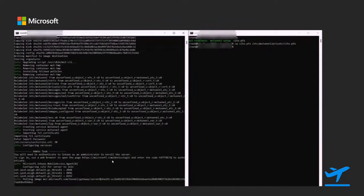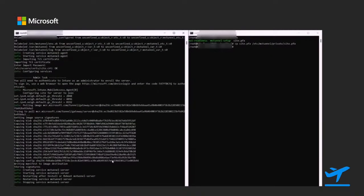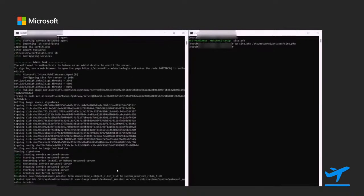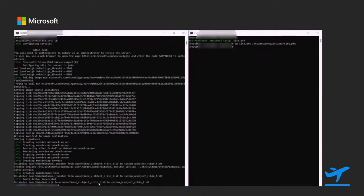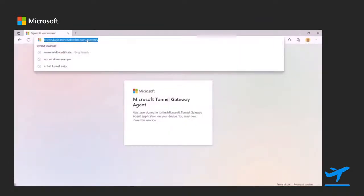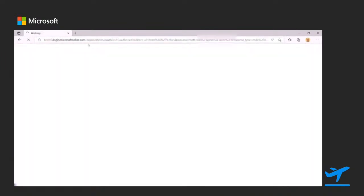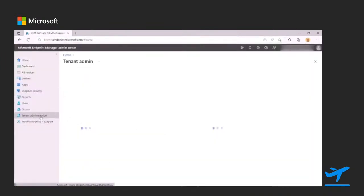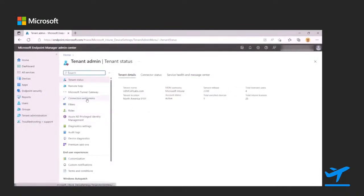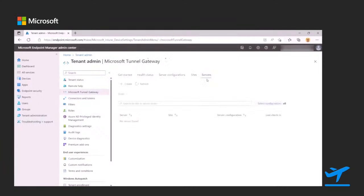Now it's going to finish the install and register the server. It will reboot the services to make sure everything has a clean start. At that point, I can jump back over to my browser and into the console. Where we had already built out the server and site config, I can now go to the server tab, and I'll see that the server I just finished installing is now available for end users.